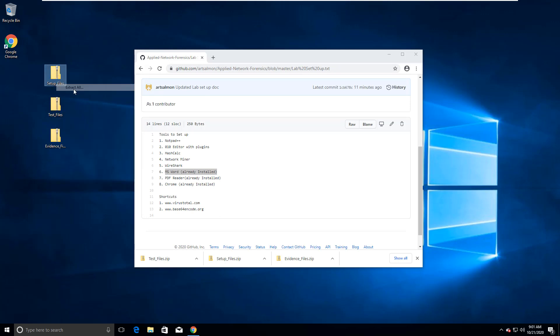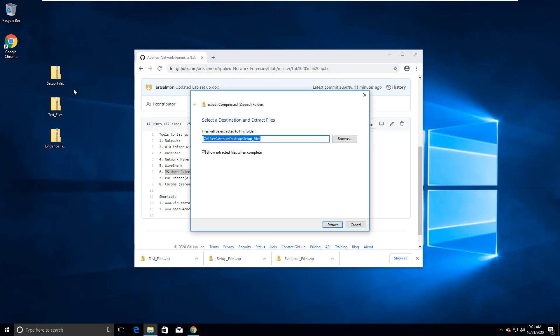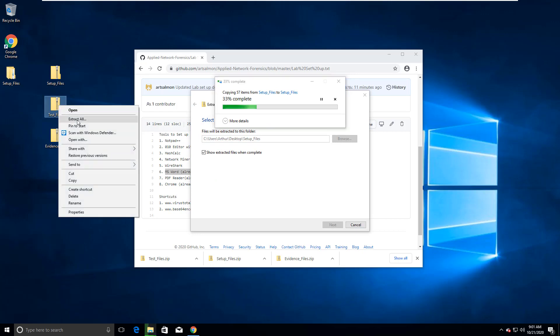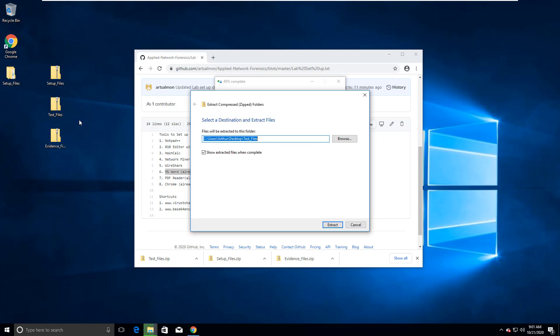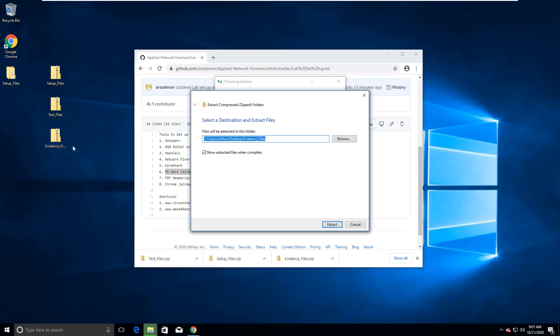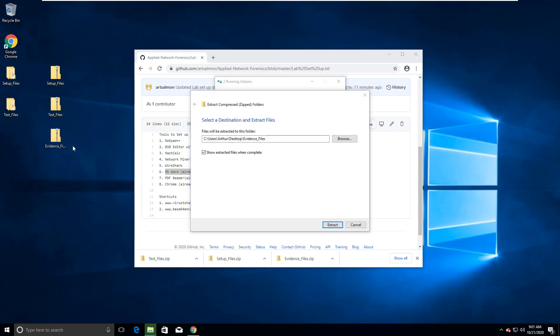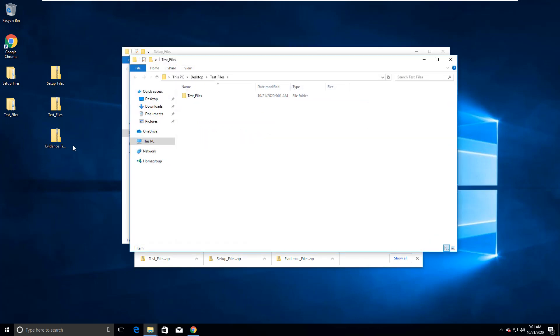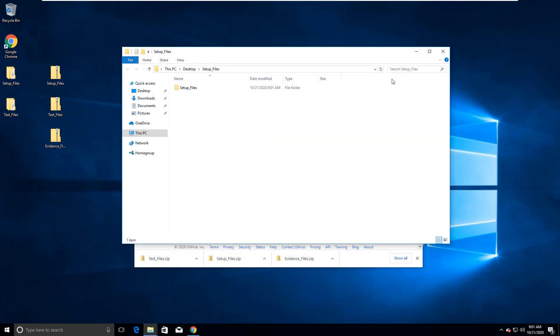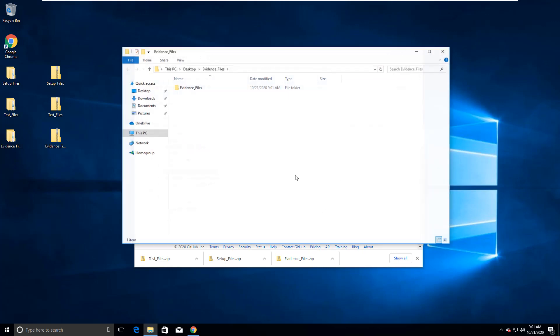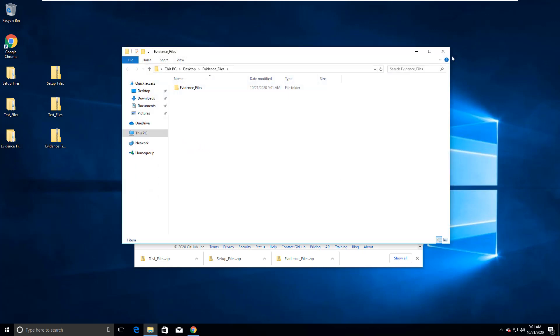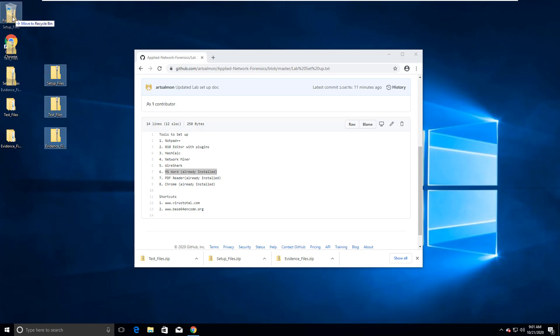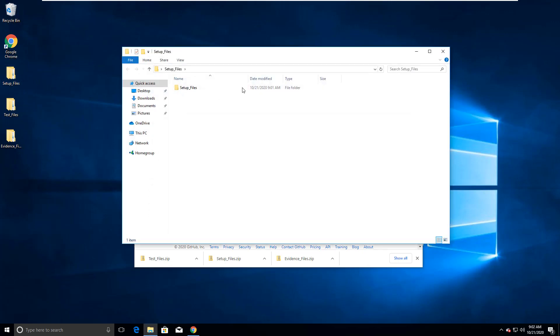Setup extract. While that's doing that, I'm actually gonna extract all of them. Alright, so I don't need my zips anymore. So setup is gonna be the first one we go through.